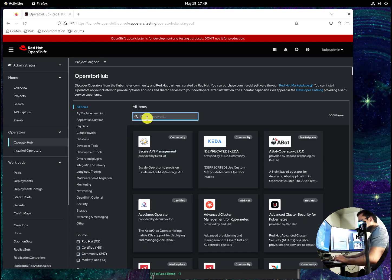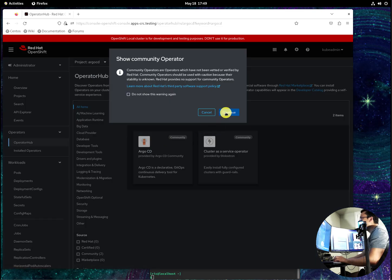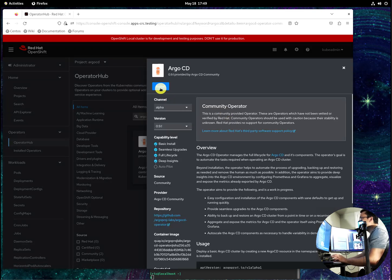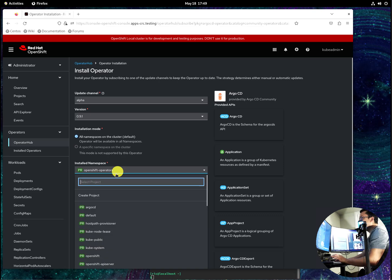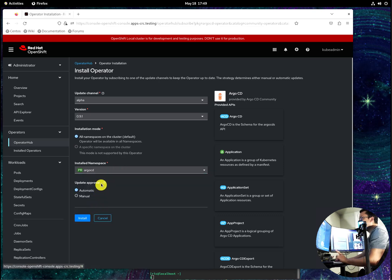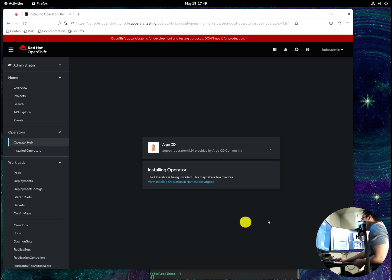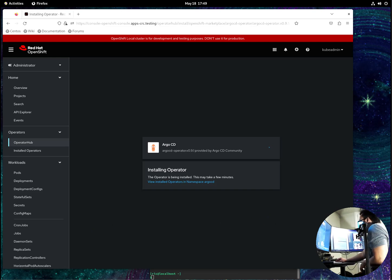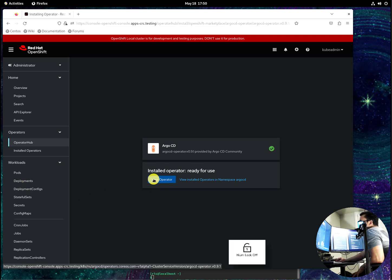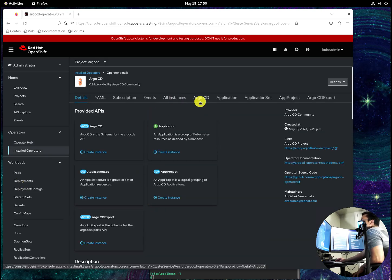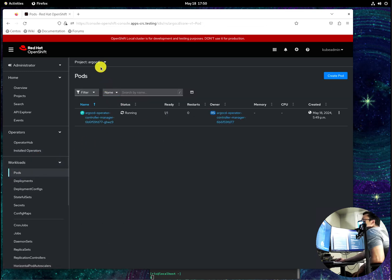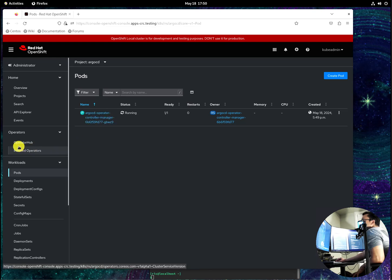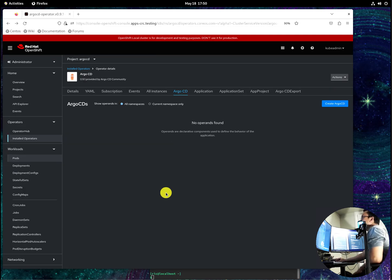We create Argo CD and the next thing we need to do is deploy the operator. We select the Argo CD here and click install. That will take a couple of minutes so I'll pause it. Let's view the operator and let's create our own Argo CD.